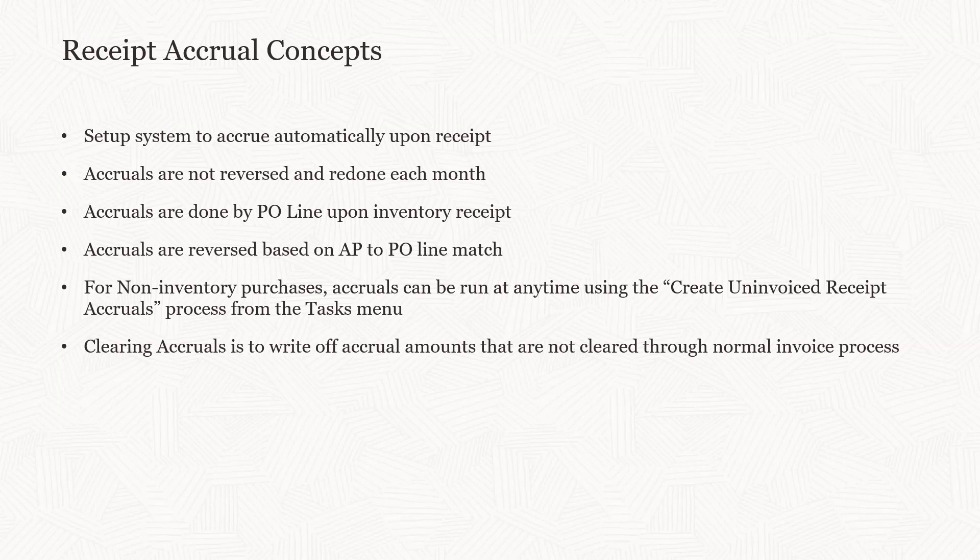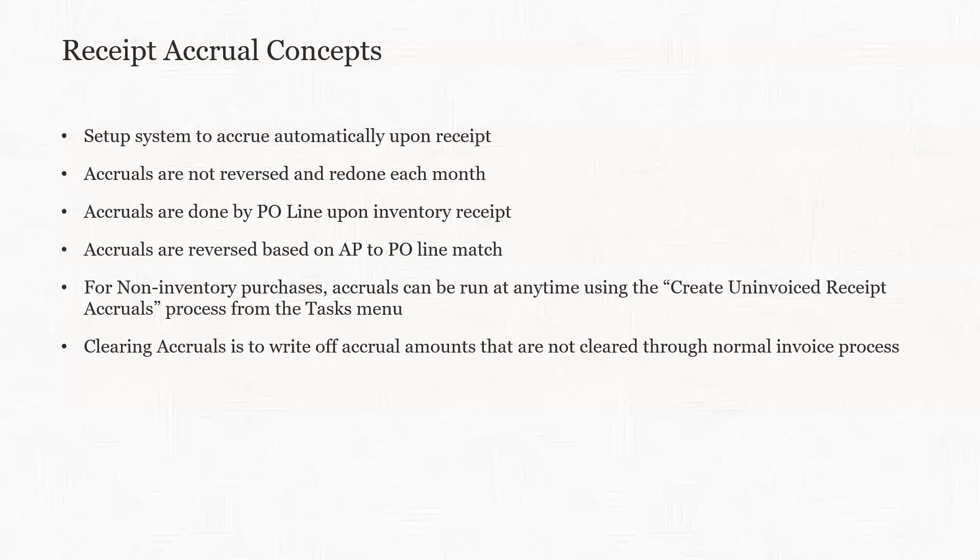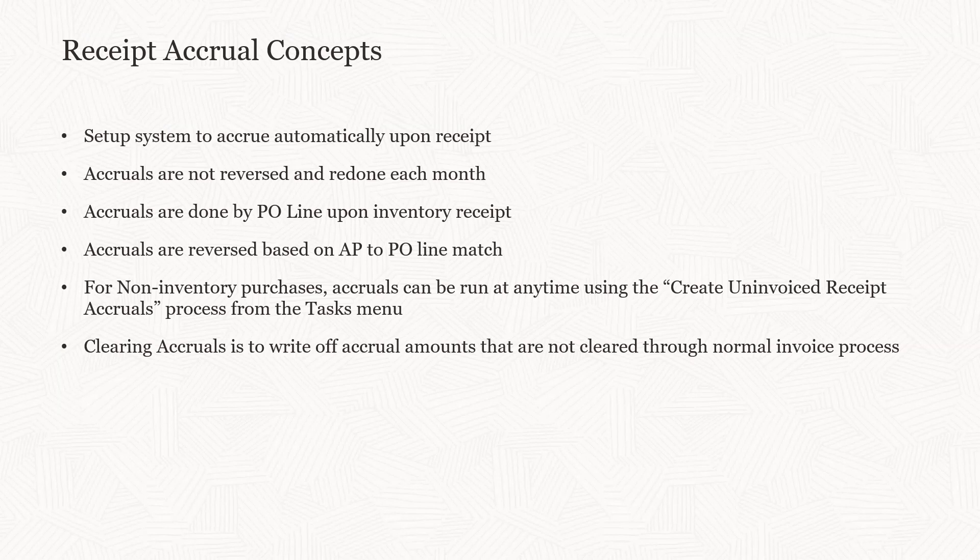In Oracle costing, receipts are accrued. You can set it up to accrue the receipt in accounts payable when it's received in inventory. You can also set it up to not accrue and then run a process each month. But I'd recommend automated accrual because you don't have to worry about it. But the automated accruals, these are not reversed each month. In classic accounting, we would accrue our uninvoiced receipts at the end of each month and reverse them out the following month. Oracle has gotten rid of that process.